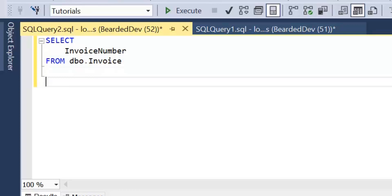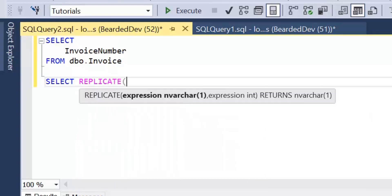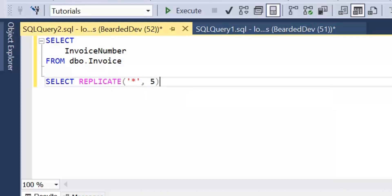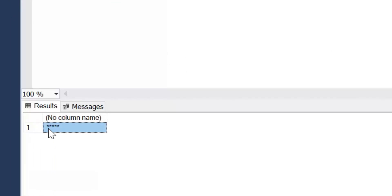Let's just look at the syntax of replicate. I'm going to write out a basic select, not from any table. We've got replicate with an expression — a string value, which is what we want to replicate — and then another expression, which is an integer value representing how often we want to replicate it. So I'll put an asterisk and say we'll replicate that five times. When we look at the results, we can see that returned the asterisk replicated five times.